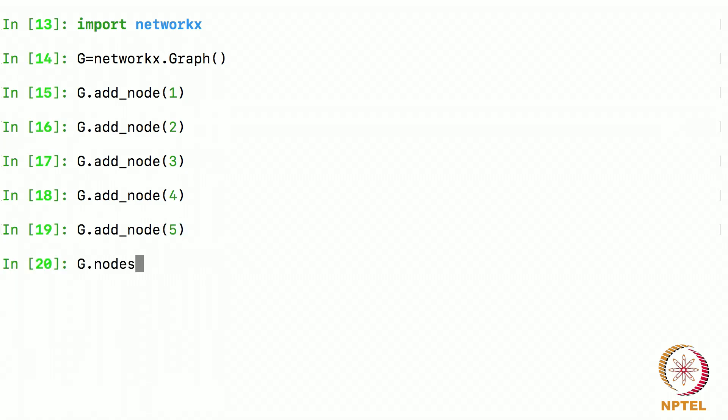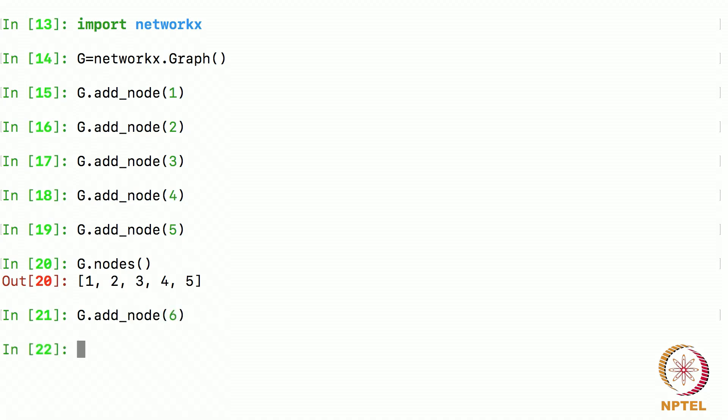And when I say g dot nodes, it will show me all the nodes that I have just now added. I will add one more node. Let's say 6 and then I say g nodes. It will print all the nodes that are just now added.